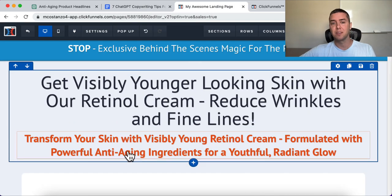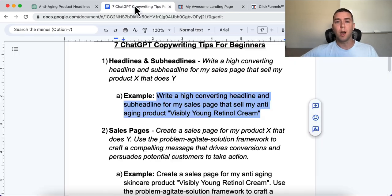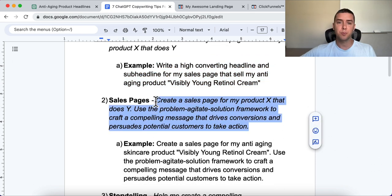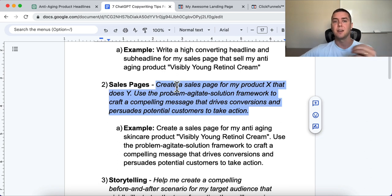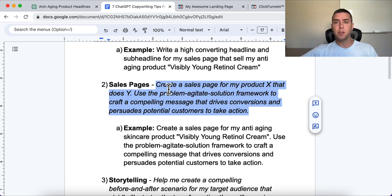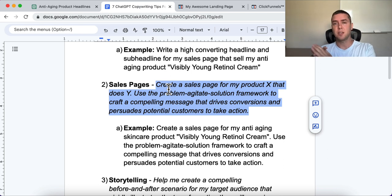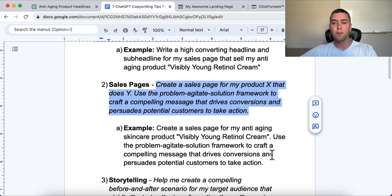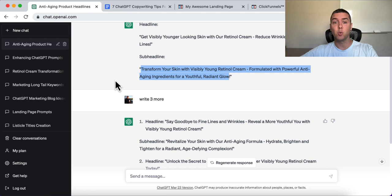Now that we have the headline and sub-headline to get people to continue reading, we want them to read a sales page and take an action. That's where the sales page prompt helps. Input this into ChatGPT: 'Create a sales page for my product X that does Y. Use the problem-agitate-solution framework to craft a compelling message that drives conversions and persuades potential customers to take action.' You can use this framework for any content — social media, emails — anywhere you want someone to take action.